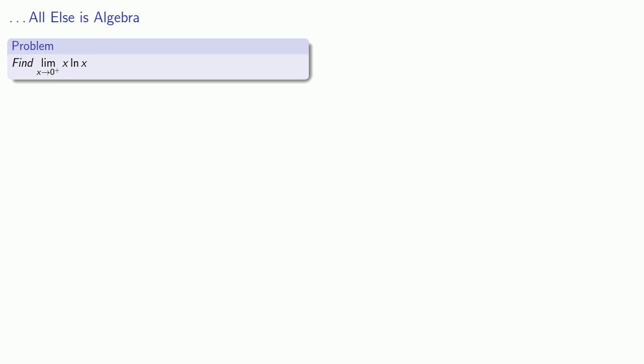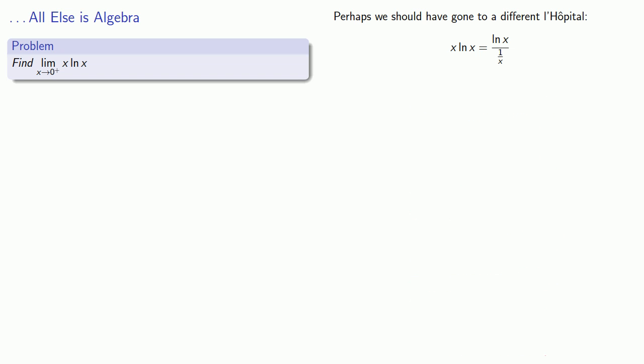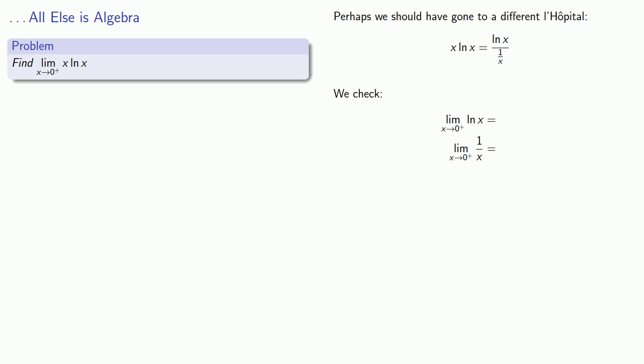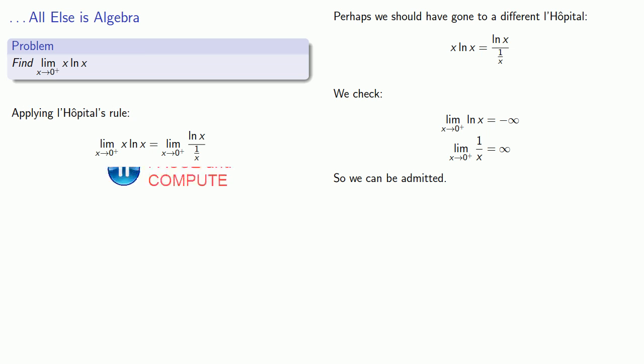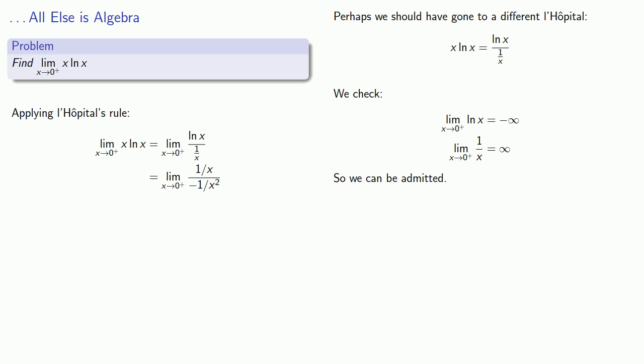Well, maybe we should have gone to a different L'Hôpital. So instead, I'll try this algebraic substitution. x log x is log x over 1 over x. We'll check our admissions requirements. And we are allowed to get into this L'Hôpital, so we'll apply L'Hôpital's rule. Do a little bit of algebra. And now we have a limit that we can find directly.